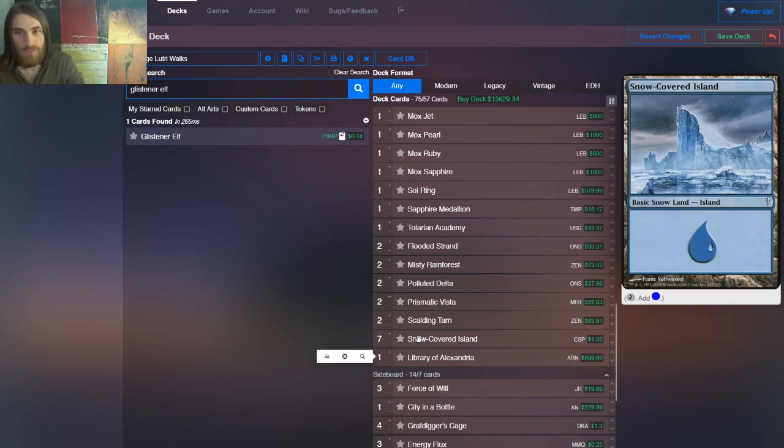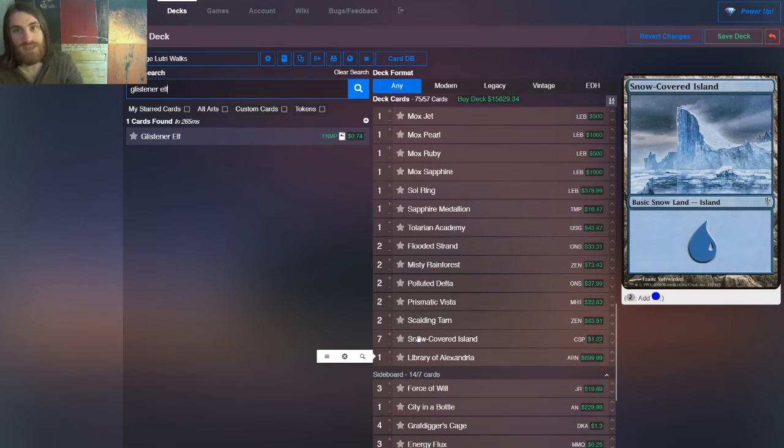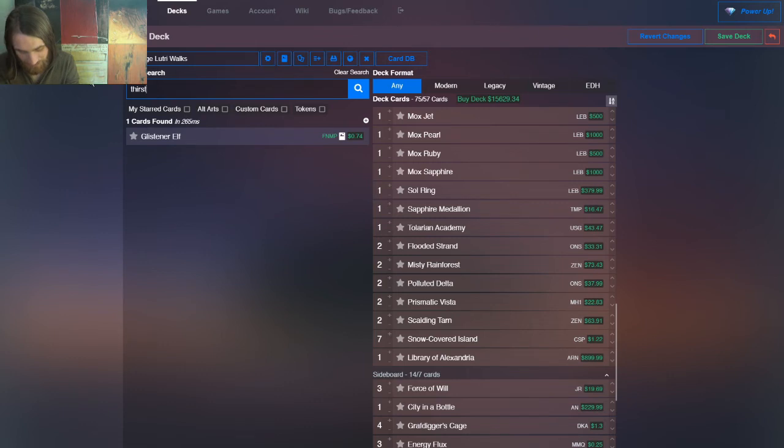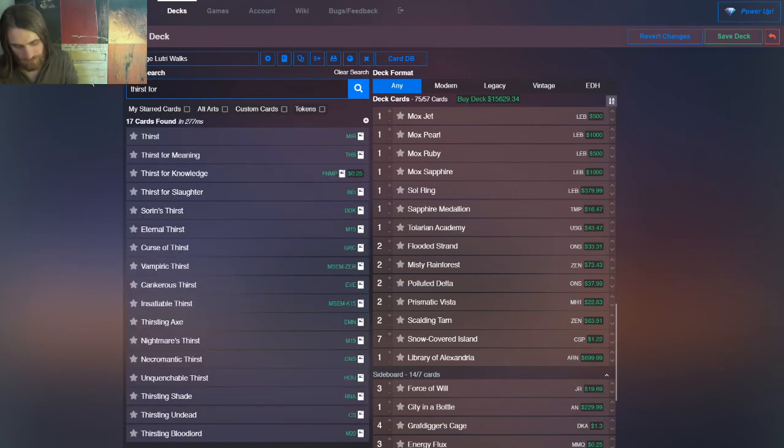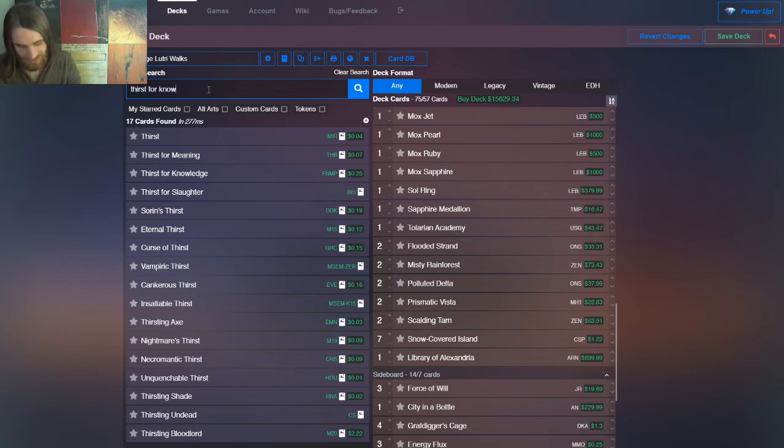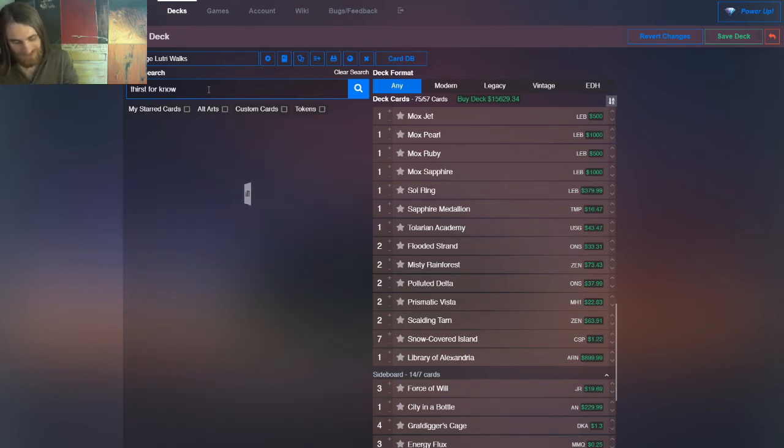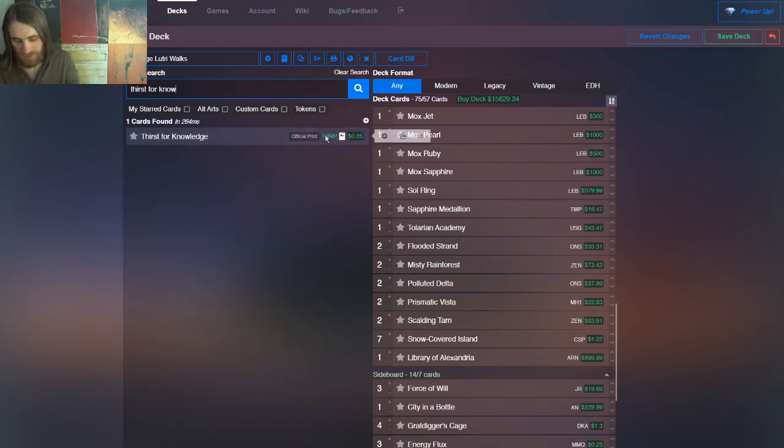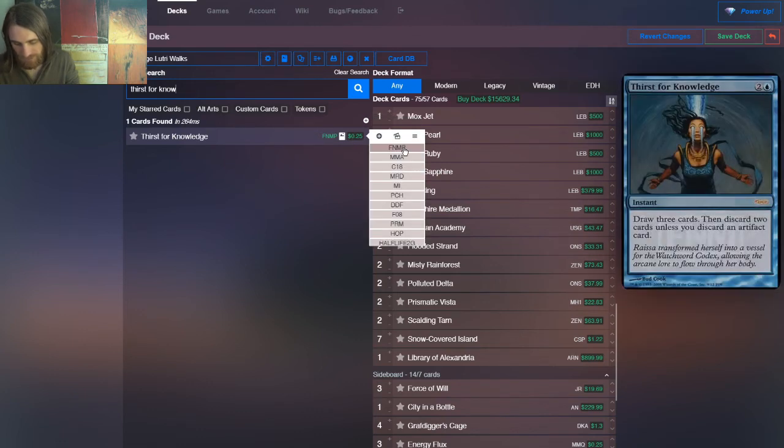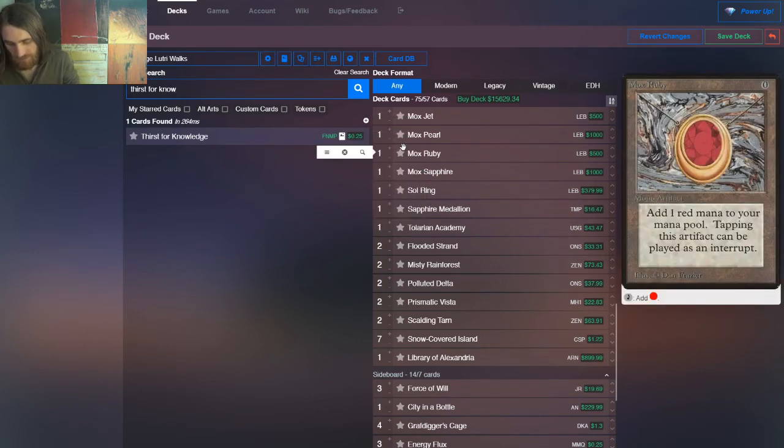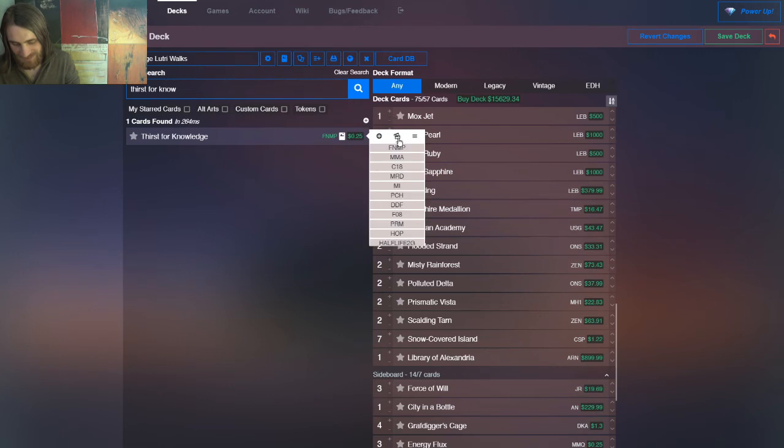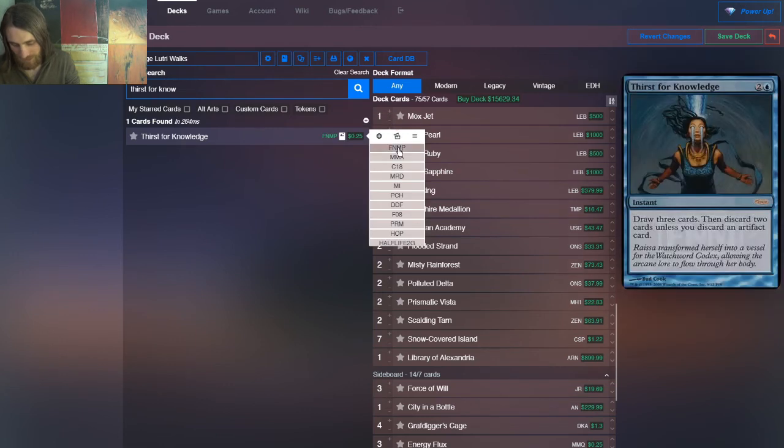I think that there might be some room for Thirst for Knowledge in the deck somewhere. It's a 3-mana instant. It lets you... Here, let me pull the card up, actually, real quick. Sorry, Glistener Elf, I gotta let you go. Thirst for... Actually, I can probably just get it off of Thirst for. Nope. Nope, I can't. Thirst for Know? Hey, there we go. There we go.